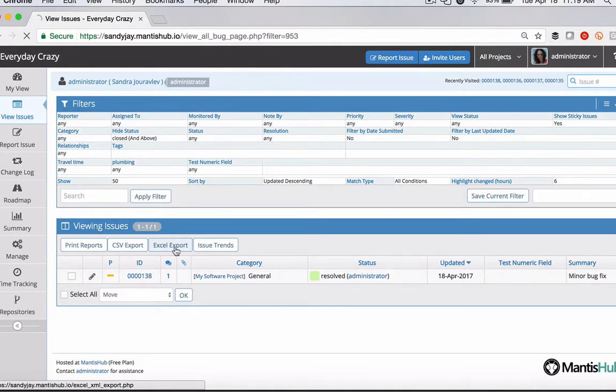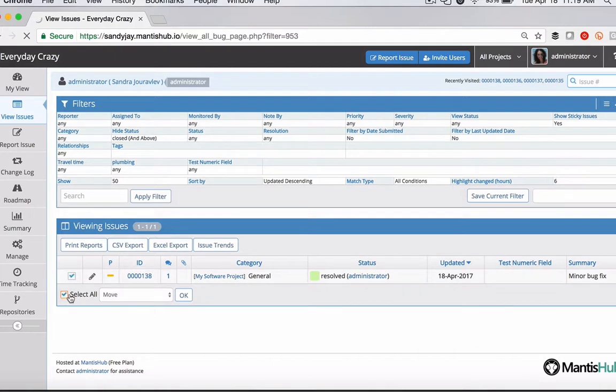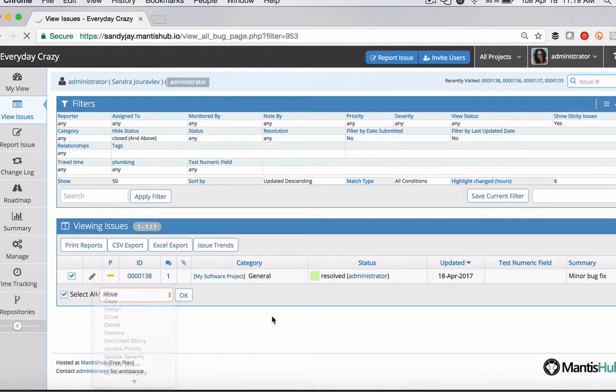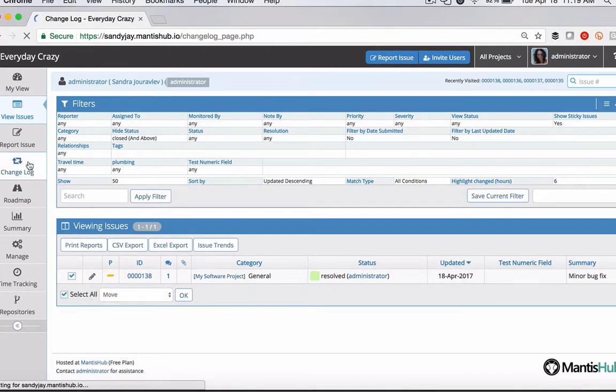So I can do Excel, CSV, export, etc. I can say now that it's resolved, I want to close all of these tickets and press the close button and click okay. So a few things that you can do there with your changelog.